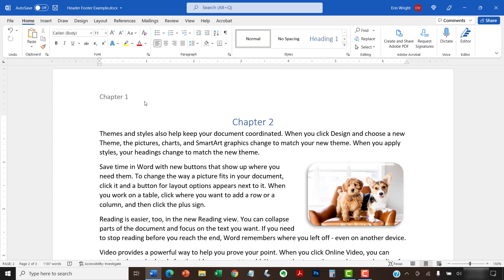To begin, select the Home tab in the ribbon. Next, select the Show-Hide button to show your formatting marks.